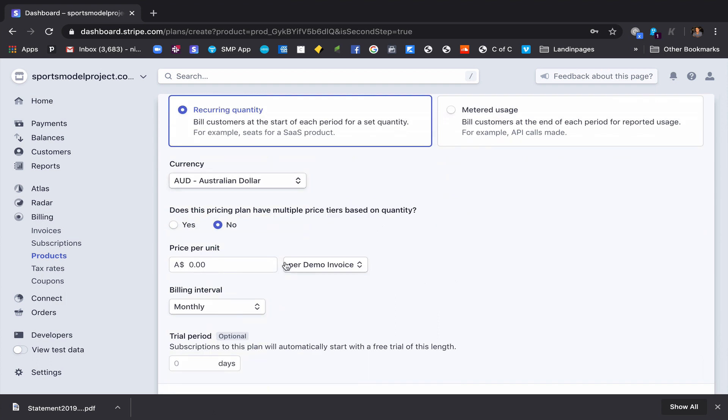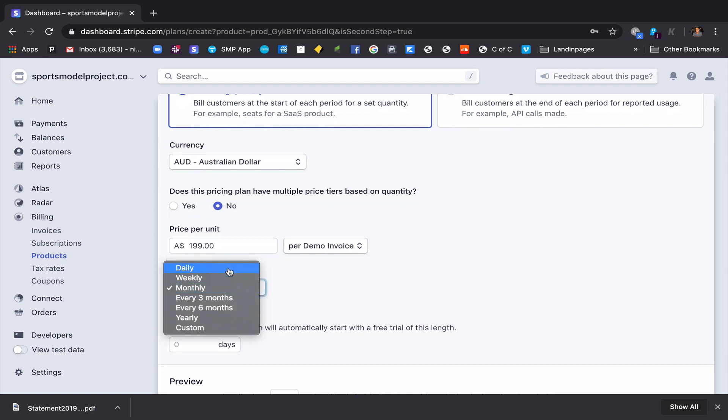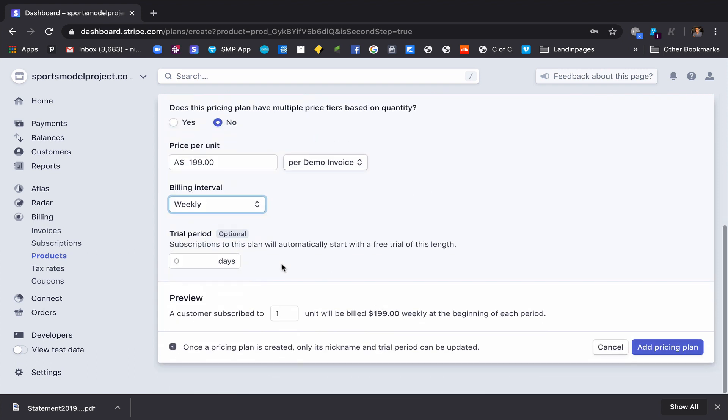Price per unit, so let's make $199 a week. It's in Australian dollars. The billing interval is going to be weekly, and let's give it a trial period of seven days. Why not? So we add the pricing plan there.